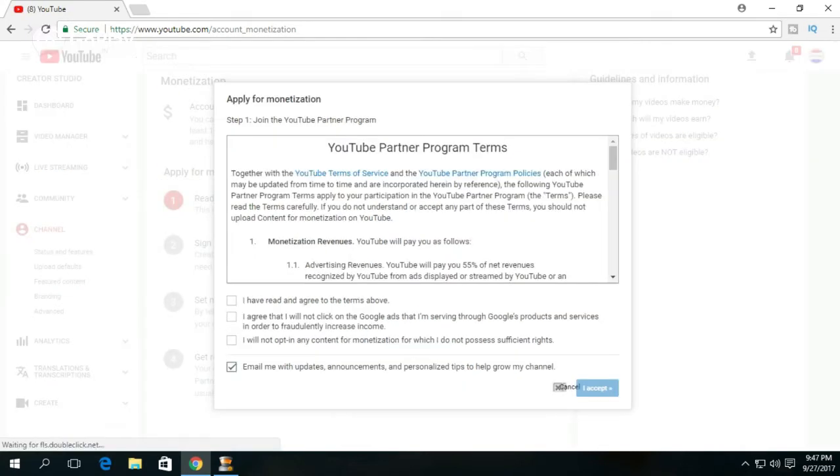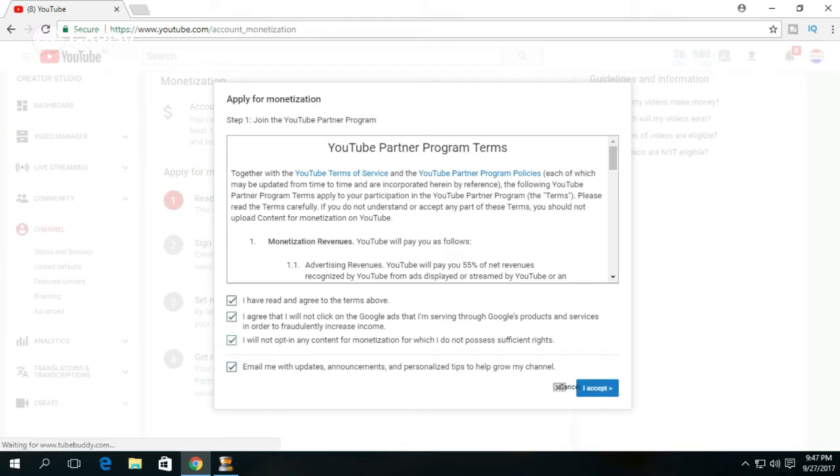The Terms and Conditions box will open up. Accept all the terms of AdSense and click on I Agree.